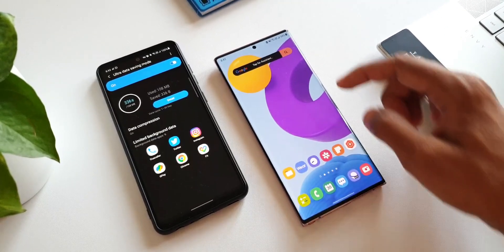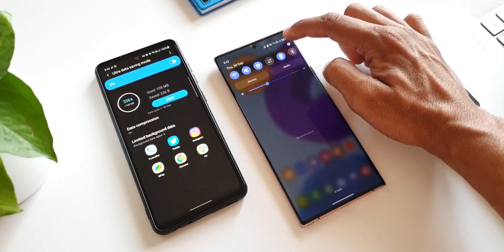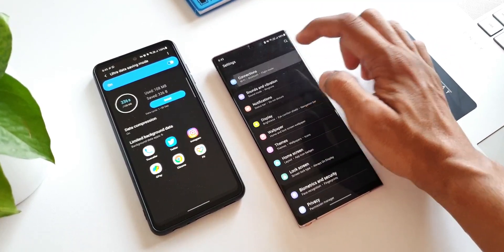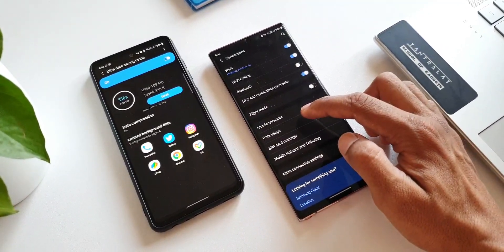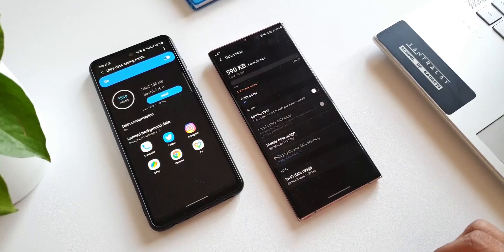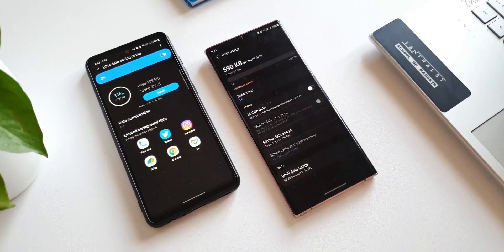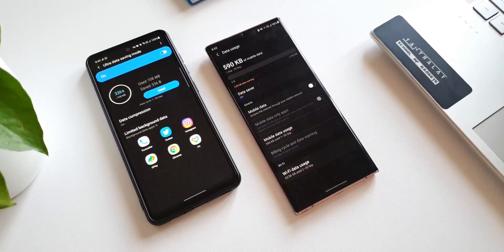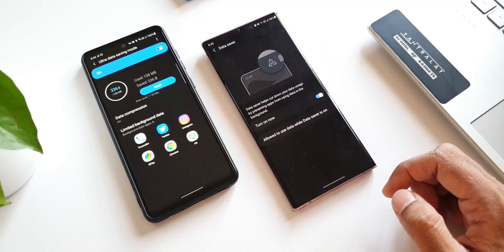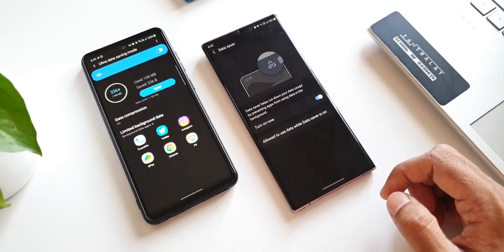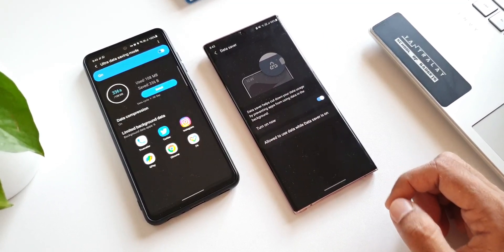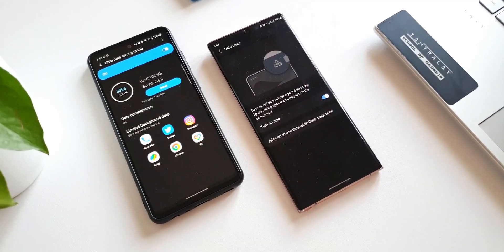Now this doesn't mean we don't have a data saver option on flagships. If you go to settings, then connections, we have data usage option here. Under this we have got data saver. This says data saver helps cut down your data usage by preventing apps from using data in the background.